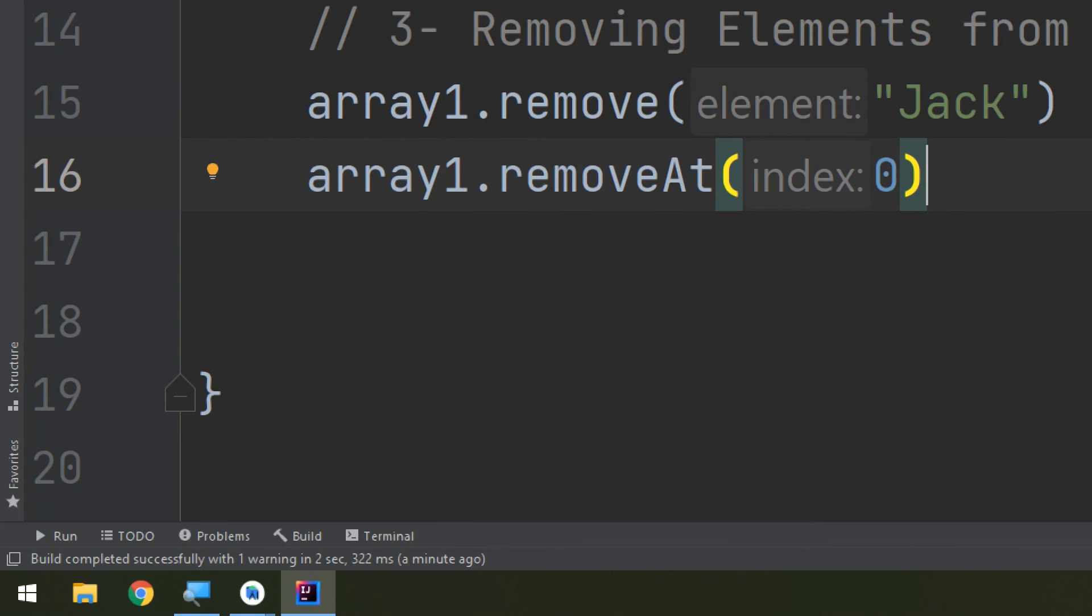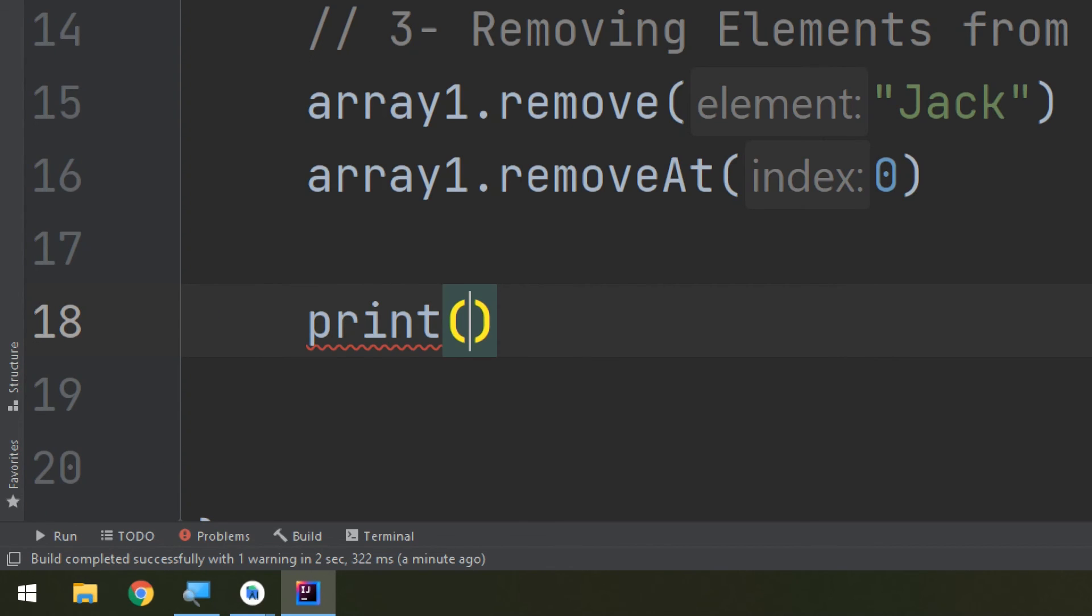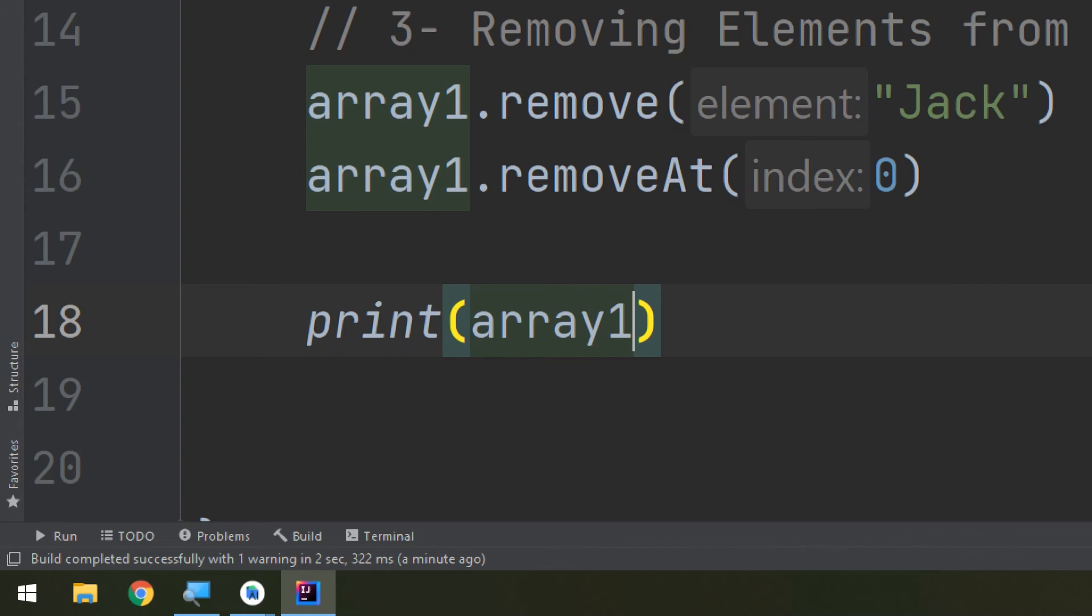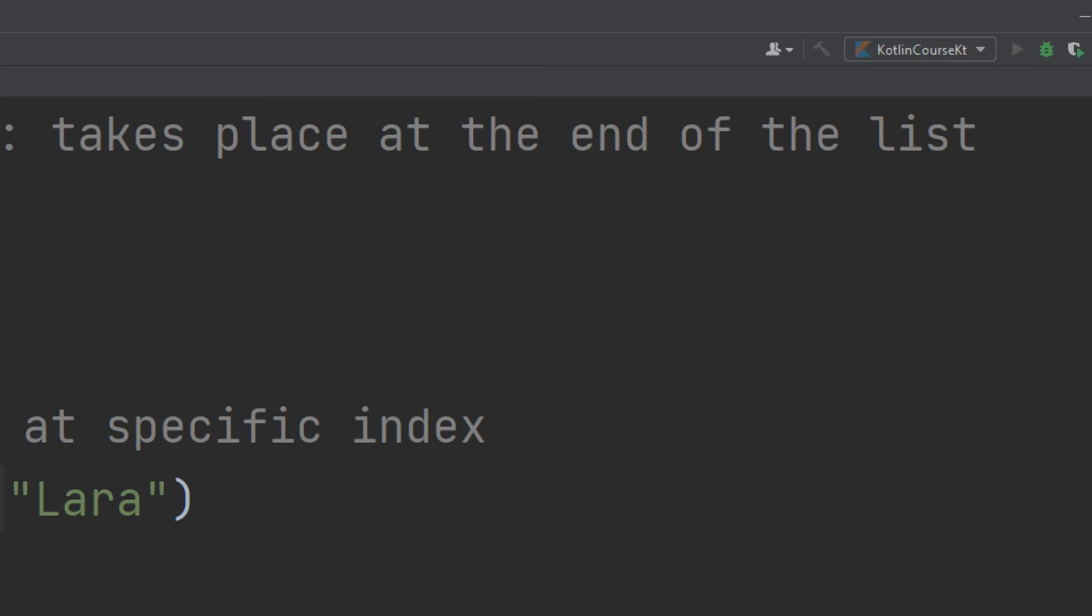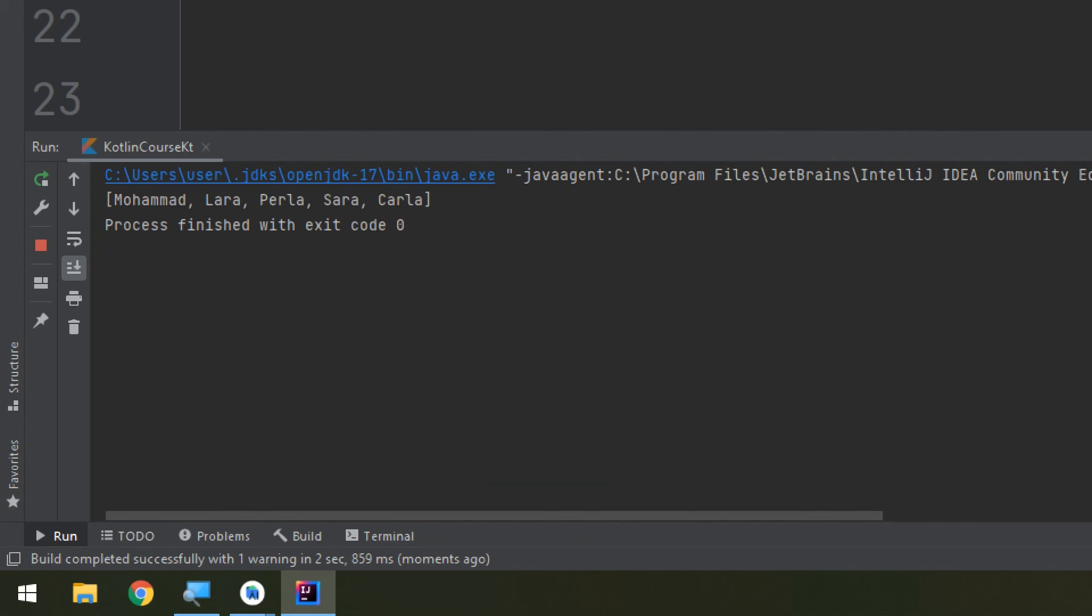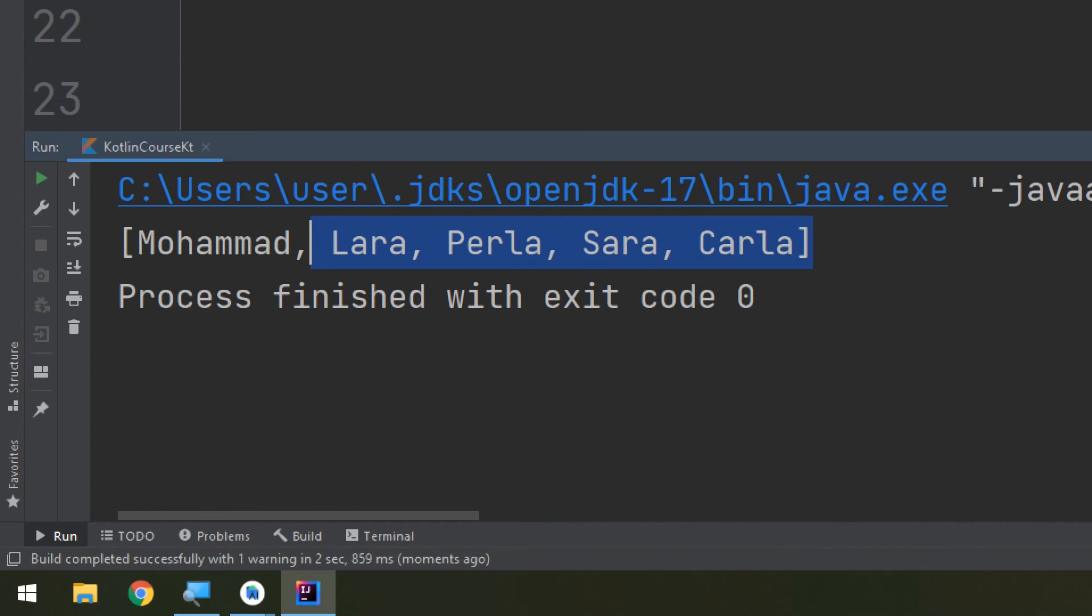Now if we print array1 and click run, we will see that Ali has been removed from the first position.